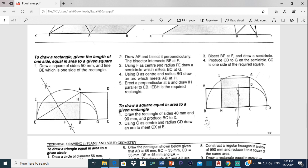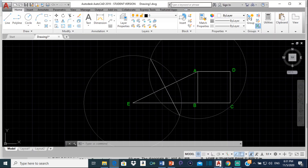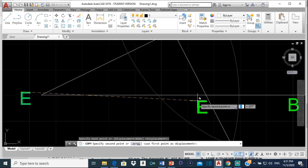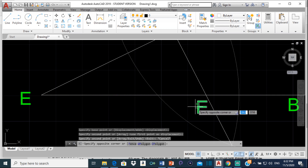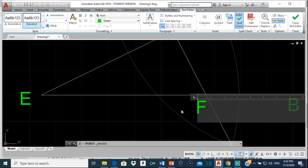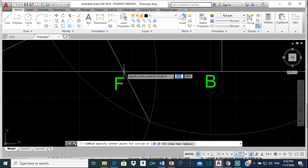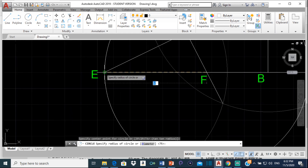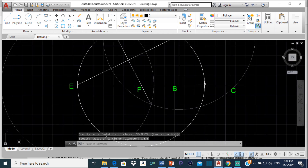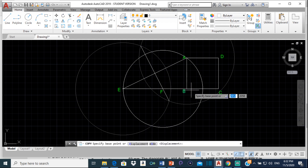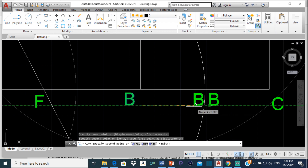The next step says: using F as center and radius FE, draw a semicircle which meets BC at G. So F is the center of the circle and the distance from F to E is the radius. I'll select a circle, place the center at F, and extend it to point E. This point here is point G. Let me copy the label and bring it to that point — this right here is point G. I'll make the circle less bright so we don't get confused.